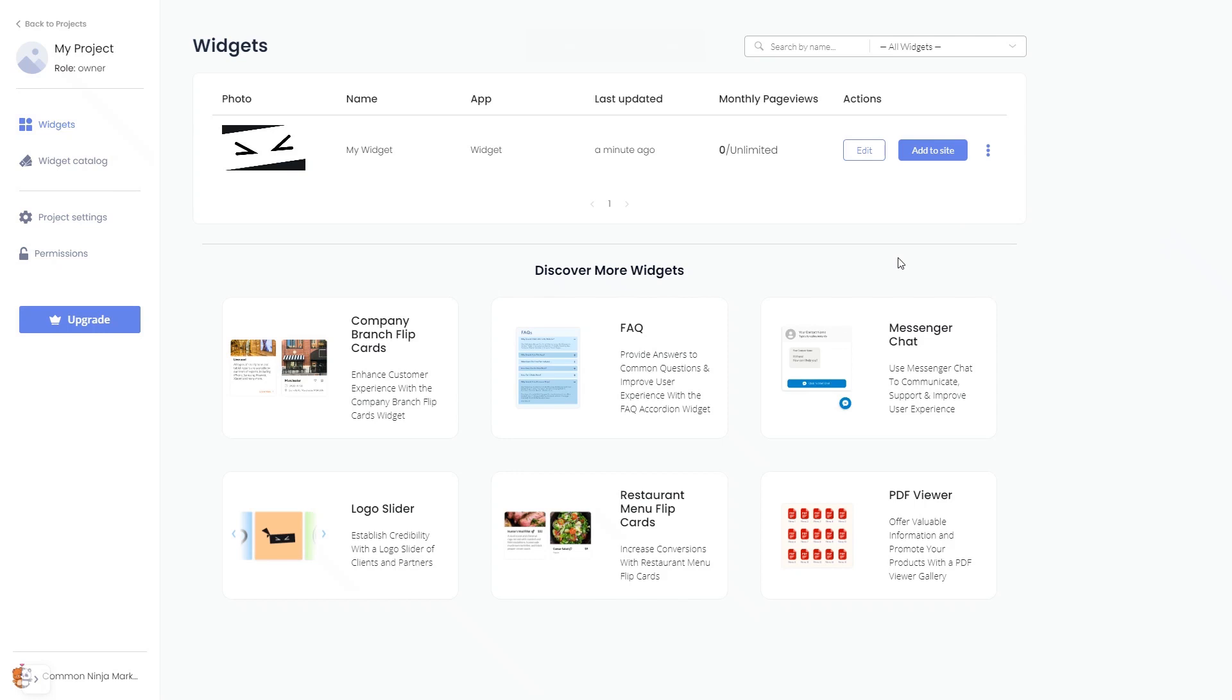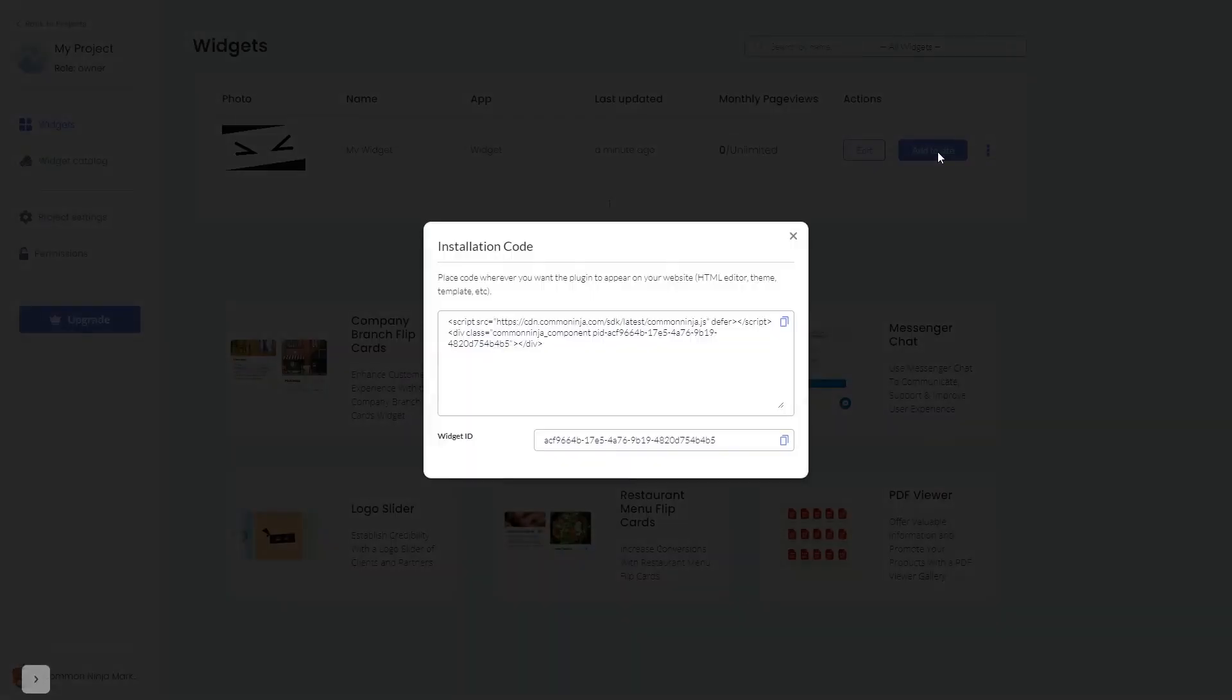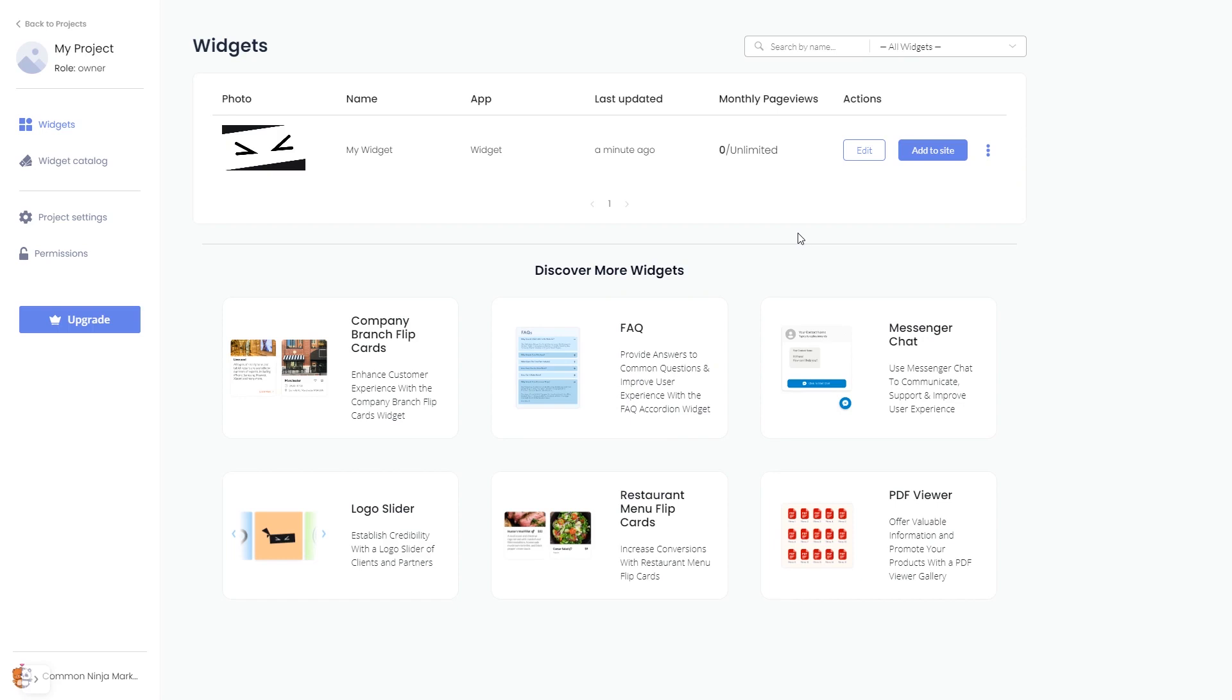In the window that opens, copy the code and close the window. Remember, you can always return to the widget and keep editing it.